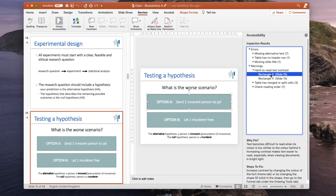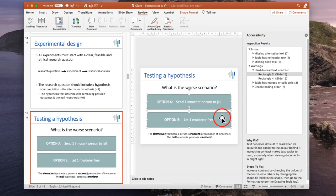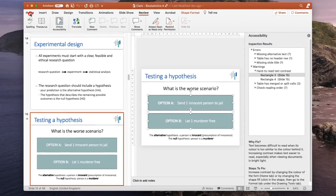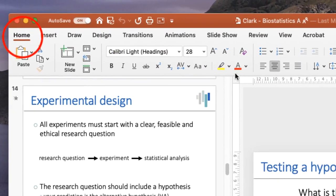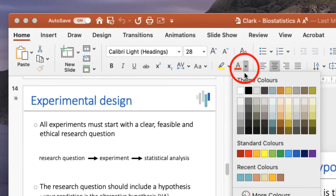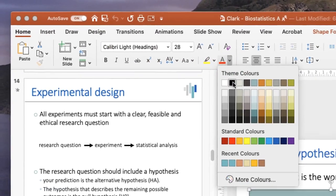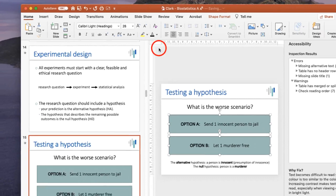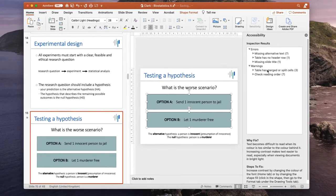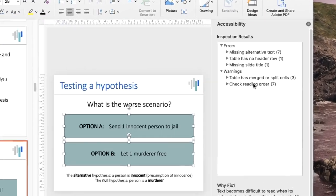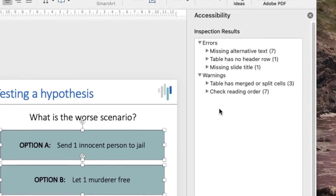So for instance, this slide has got white text on a bluish background. If I highlight both of these, go to the home page and send the text to a black colour, you can see immediately those warnings have disappeared. Therefore, I've fixed this accessibility problem.